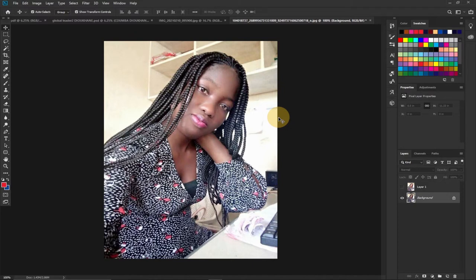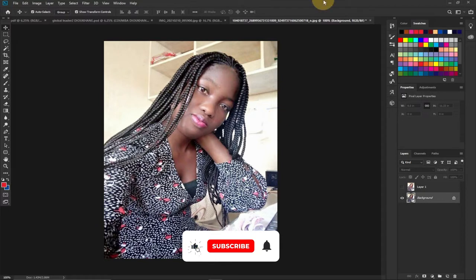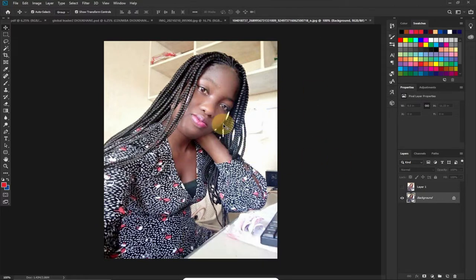Hi there, once again welcome to Audio Tech. I'm delighted to have you back on my channel. Consider subscribing if you are new to this channel and don't forget to turn on the notification bell so you don't miss any of my upcoming video tutorials. In today's lesson I'm going to show you how to improve or enhance your picture quality using Photoshop. This is not going to be a complex process.